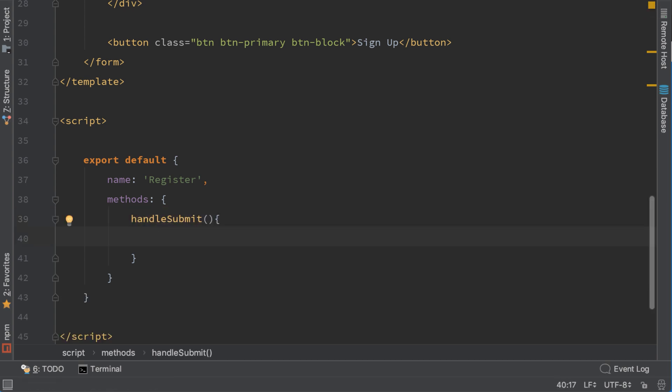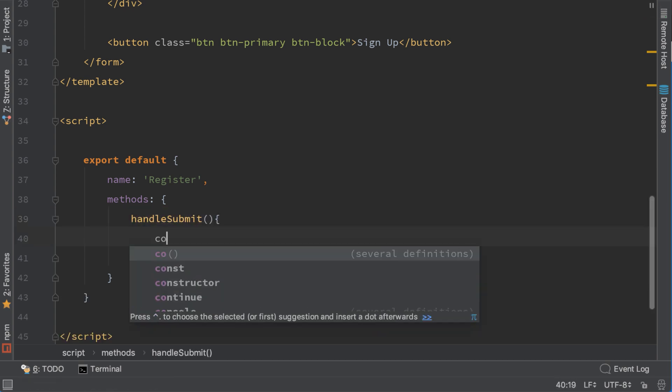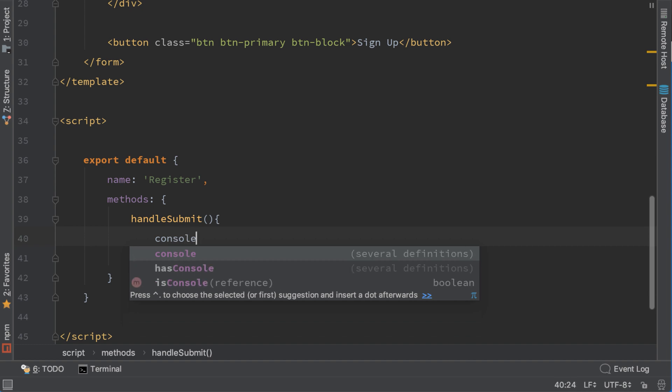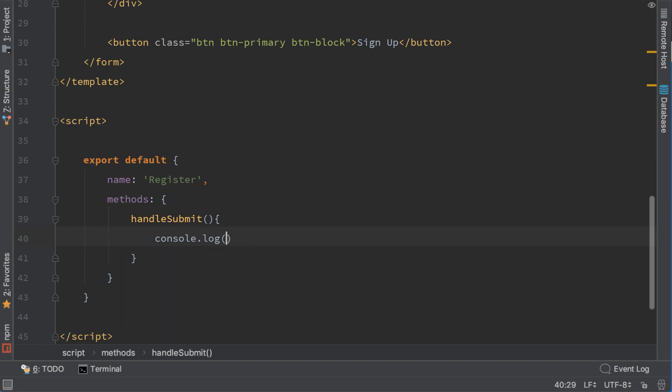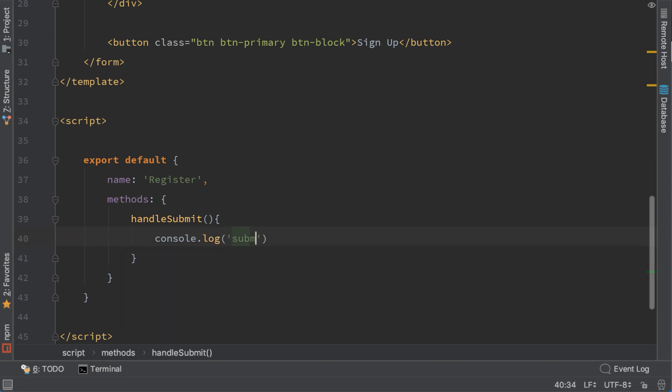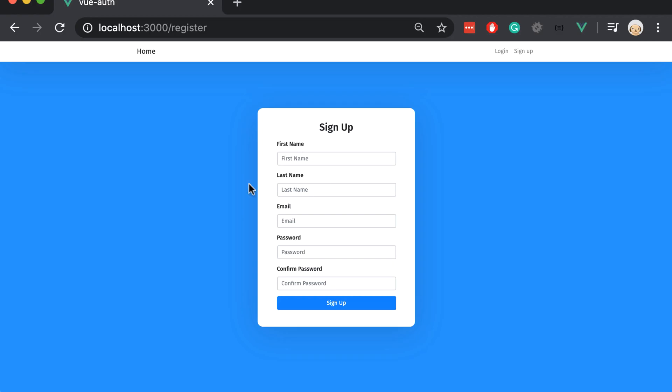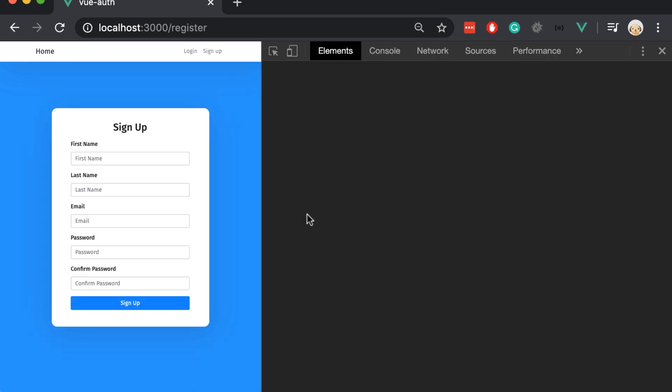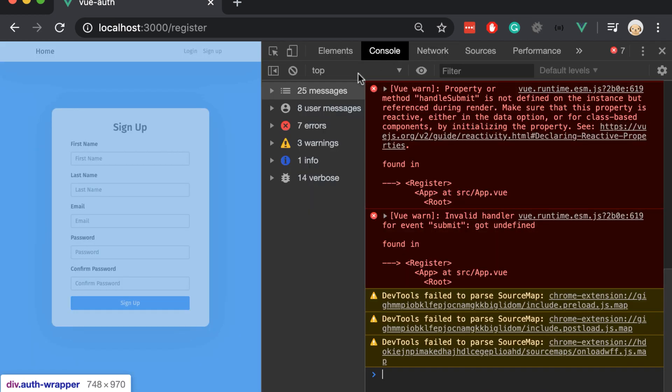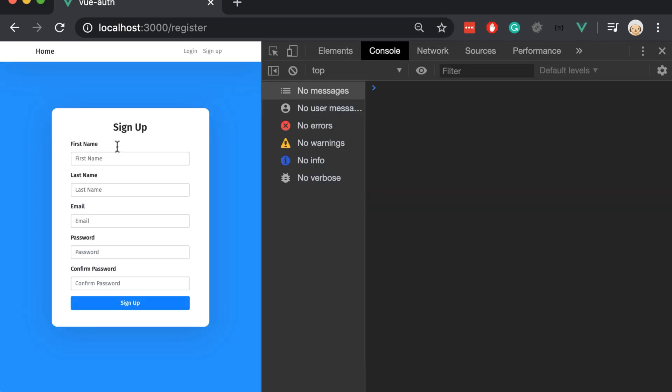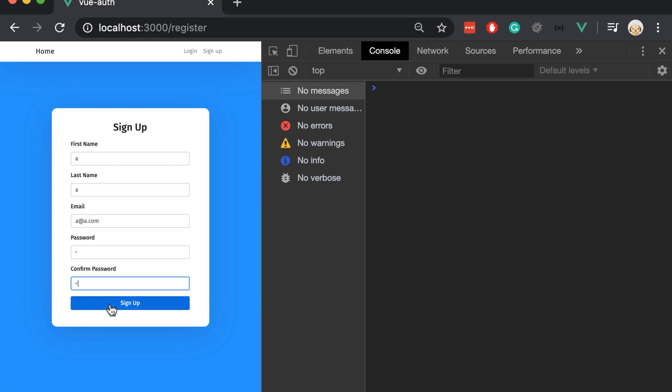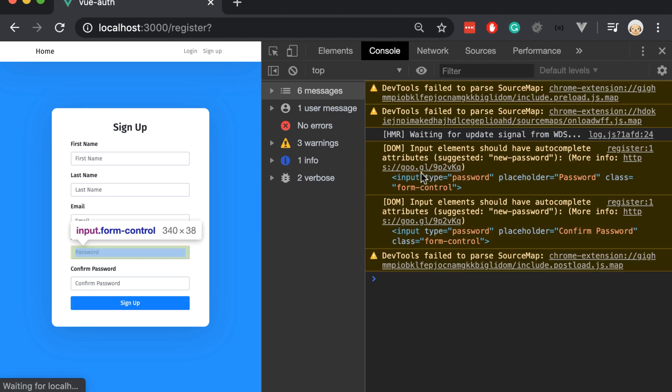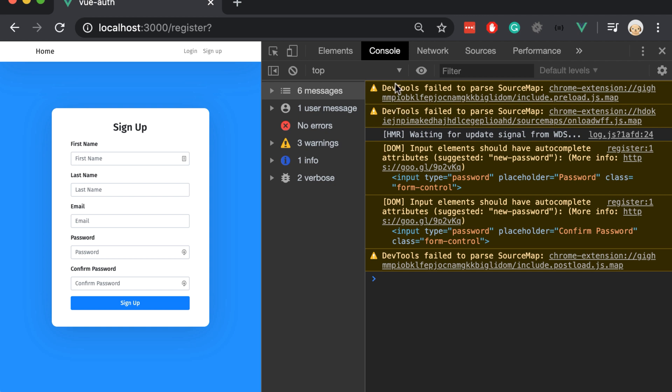For now we just console.log that we submitted. Let's save it and try it out. Let's inspect the page and type some random data here. As you saw it showed submitted but it refreshed the page. So if we click again it will refresh the page. This is not something that we want.